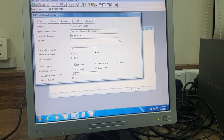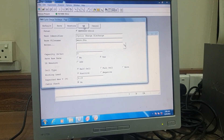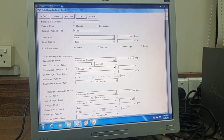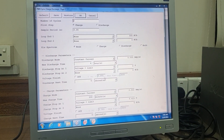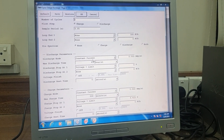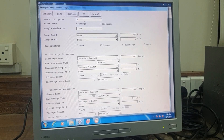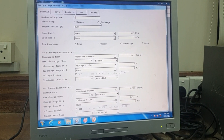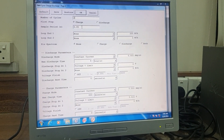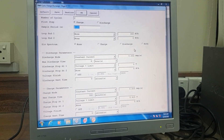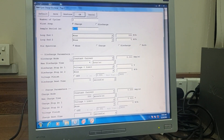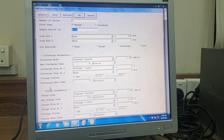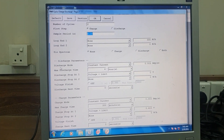Next is the capacity, and there are different parameters you can set according to your needs. Click OK and then Yes again. In the main window, set the number of cycles, whether you want to charge or discharge first, the sample period, and the loop end 1 and loop end 2 settings.